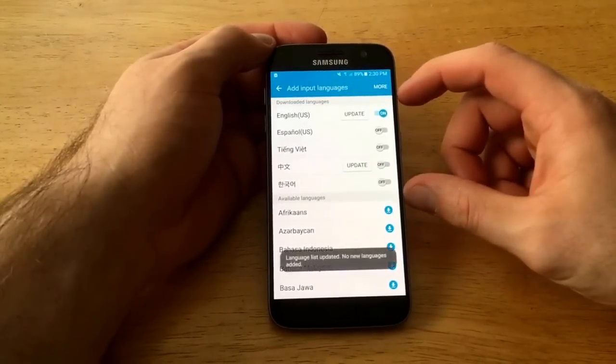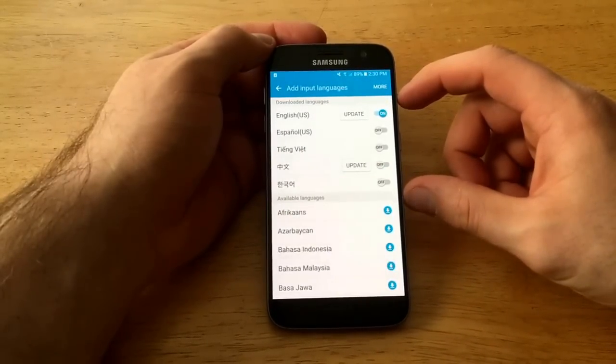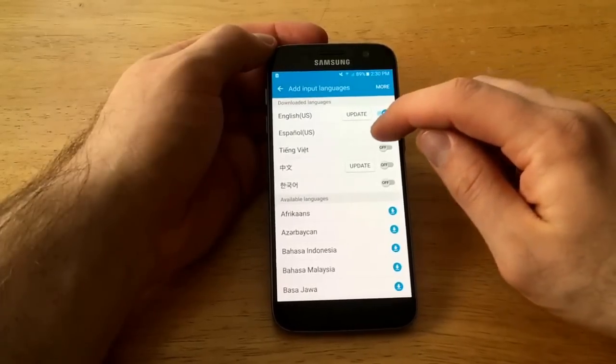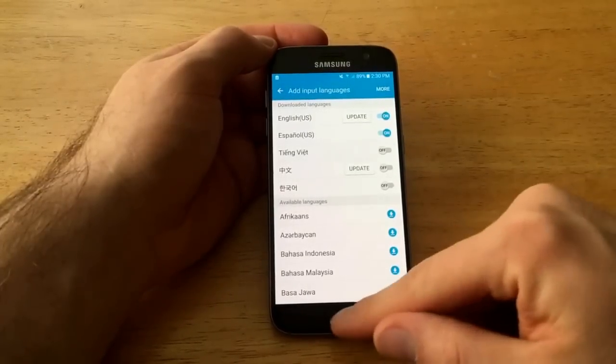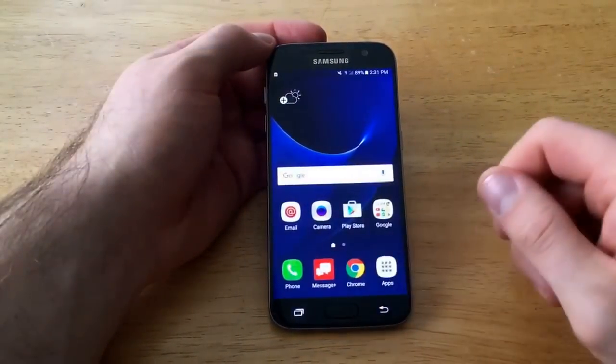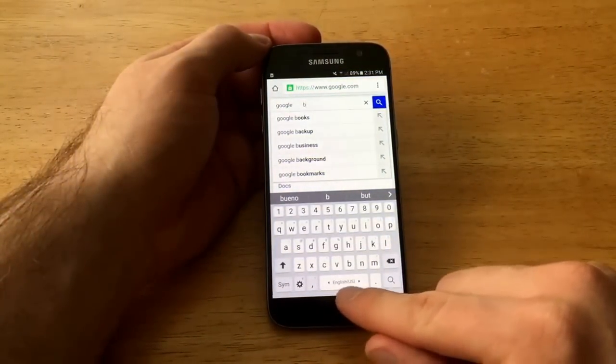As you can see up here at the top there are already some pre-downloaded languages. Let's go ahead and just use Spanish, so we're gonna turn that on. I'm gonna go back over here to my Chrome.